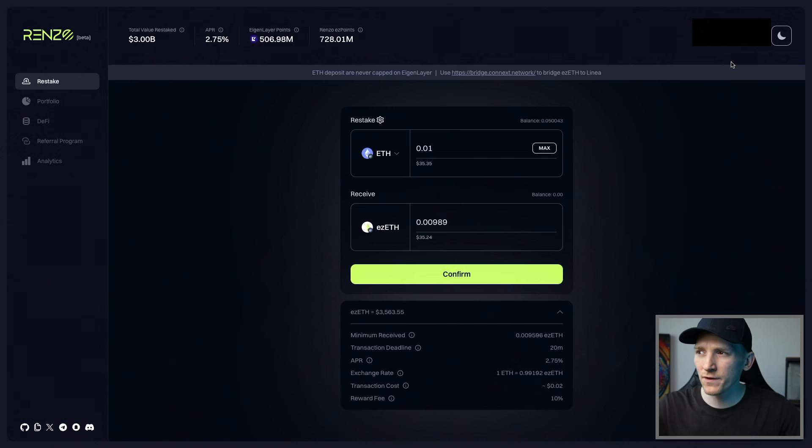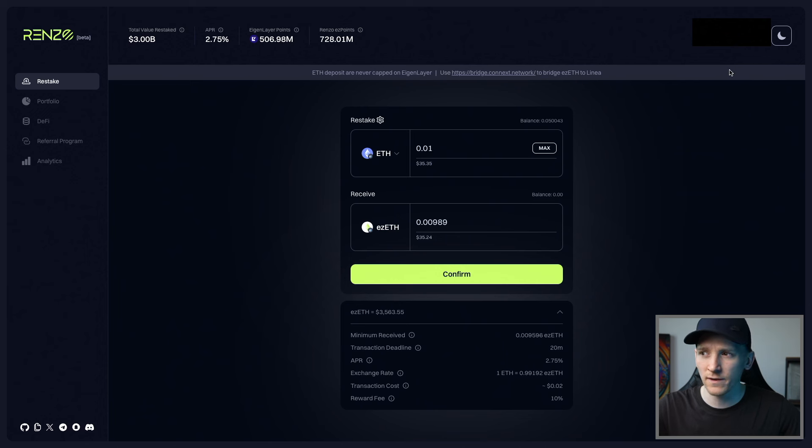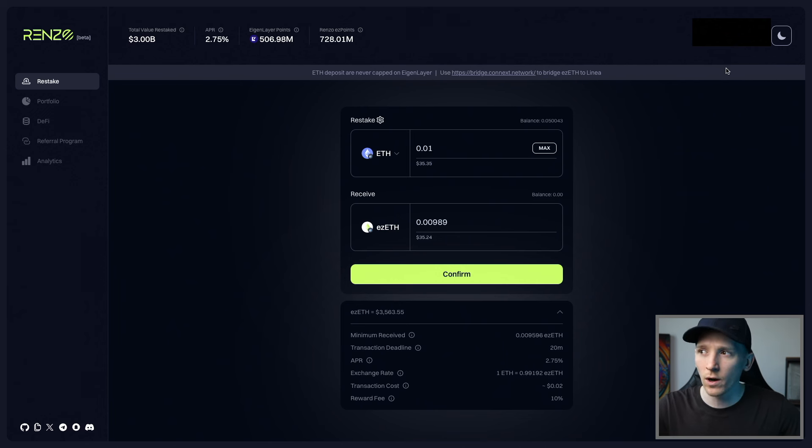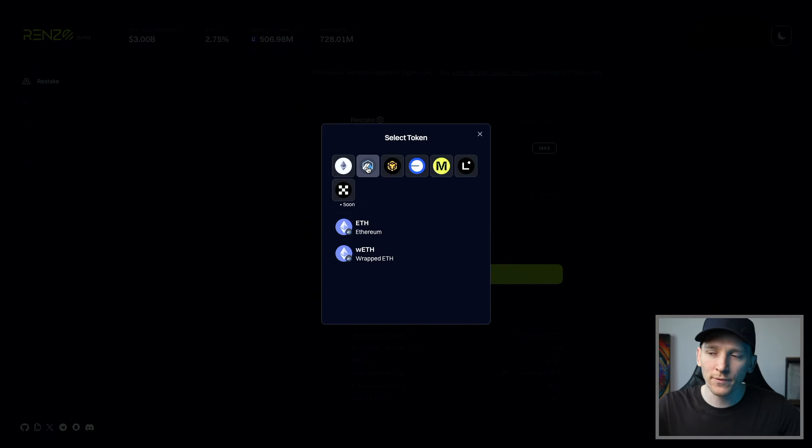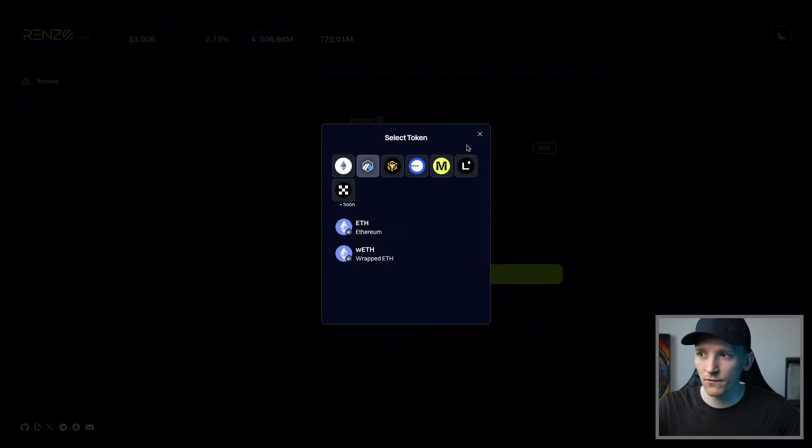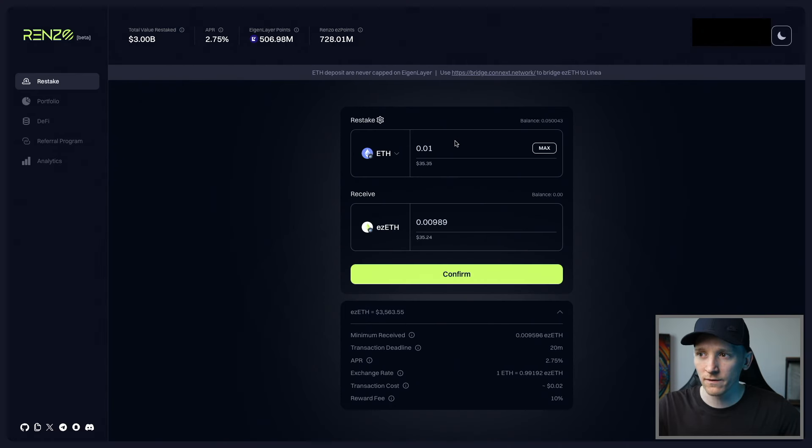So right here, I've connected my wallet. If you don't know how to use wallets, I'll leave videos down in the description. You need to get some ETH into your wallet and then connect it to Renzo. And then from here, I'm going to be using ETH on the Arbitrum network. Arbitrum is just a lot cheaper, and so for this example it works.